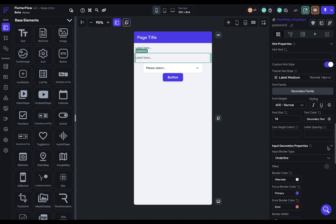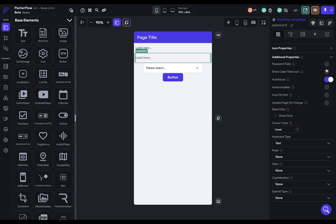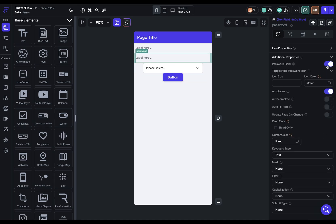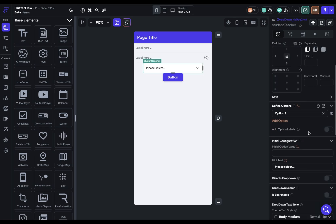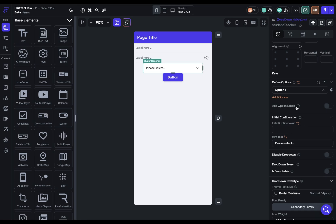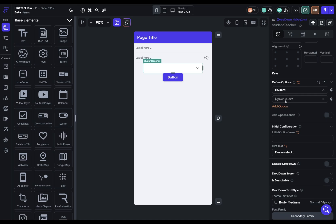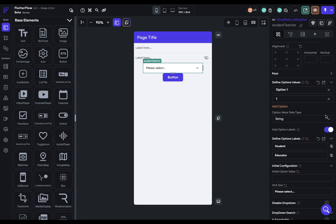Let's come over to our password field and just click password and make it 24 pixels. And let's come into our dropdown here. And in the dropdown, you can put in the options that you want here or bind it to a dynamic list. So I'm just going to put in student and educator. And one of the great things about a dropdown is that you have the ability to change the labels and the values.